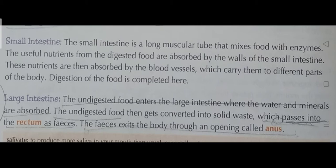The undigested food enters the large intestine, where water and minerals are absorbed. The undigested food then gets converted into solid waste, which passes into the rectum as feces. The feces exits the body through an opening called the anus.